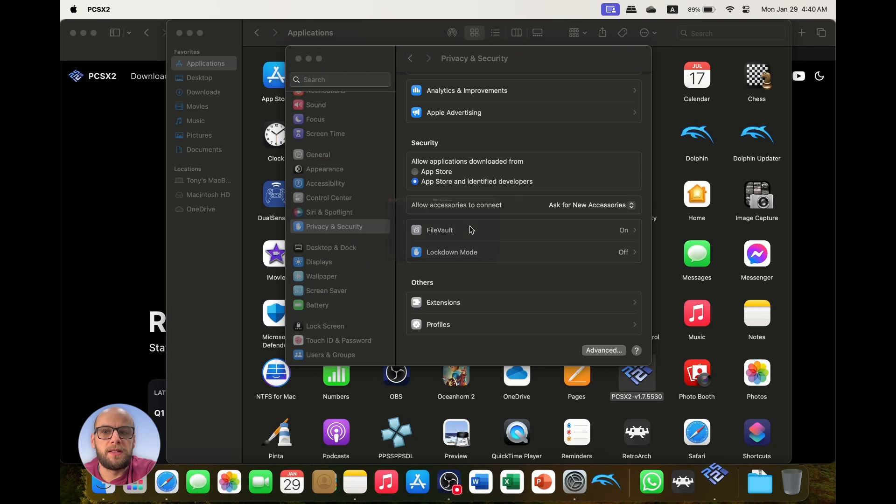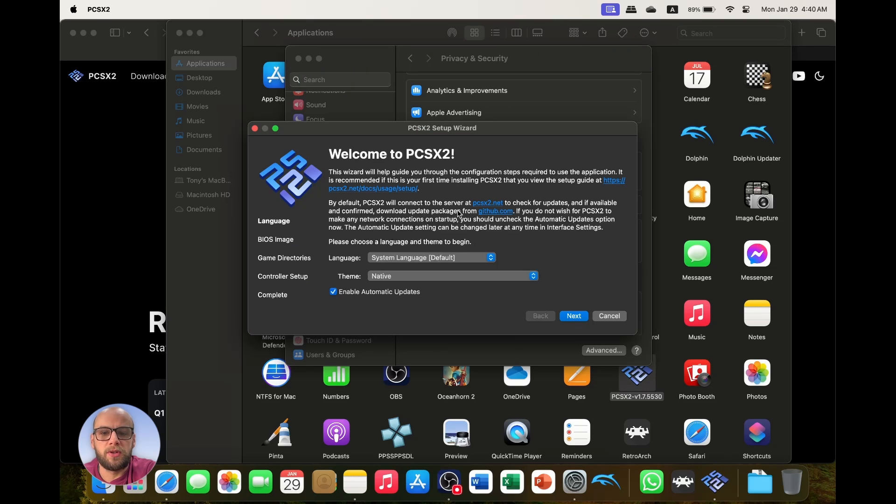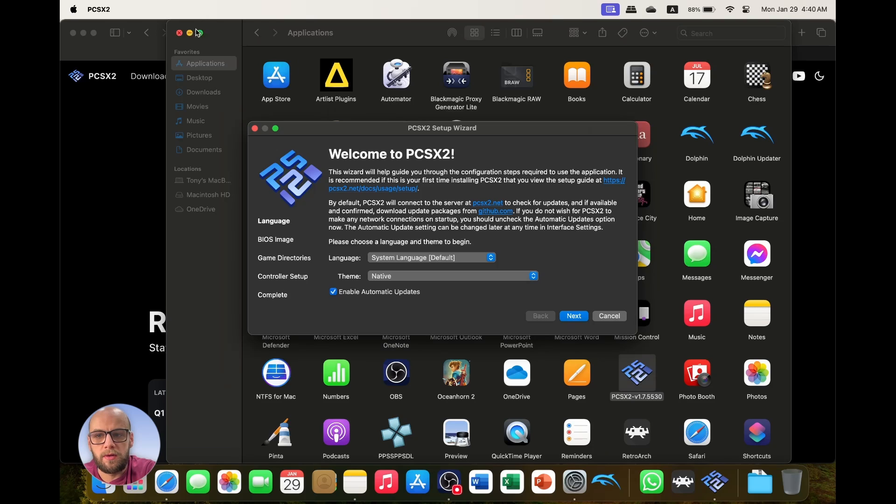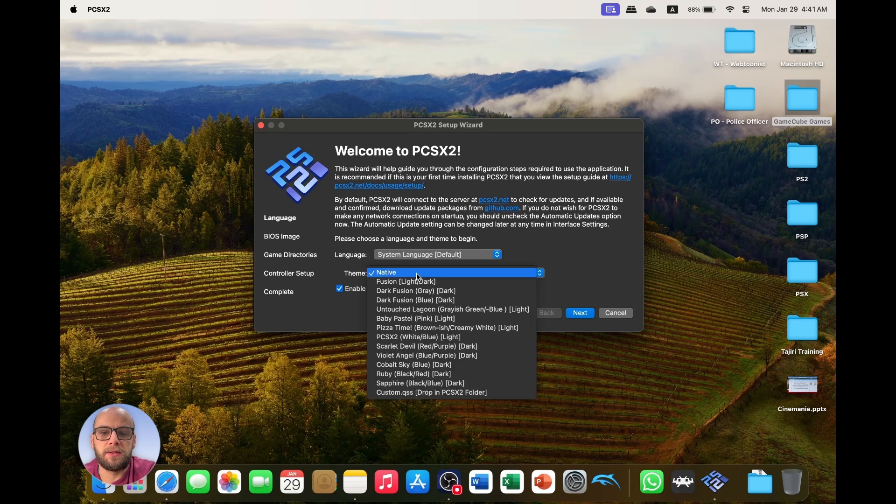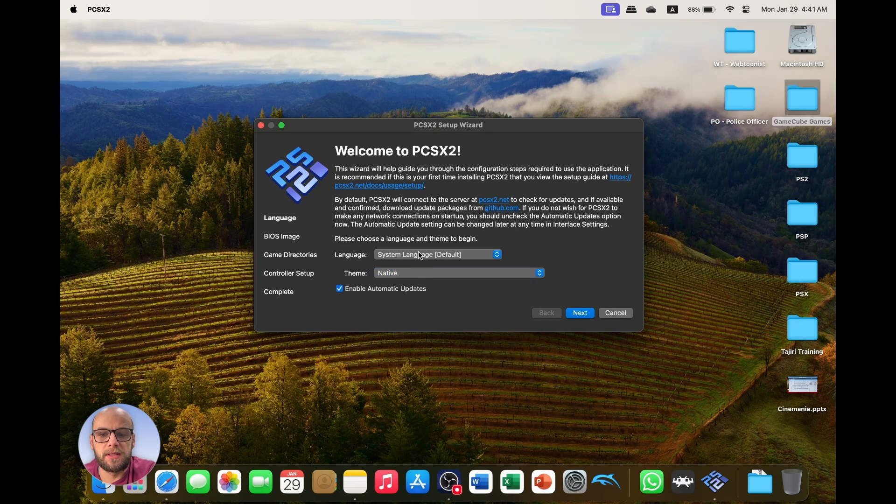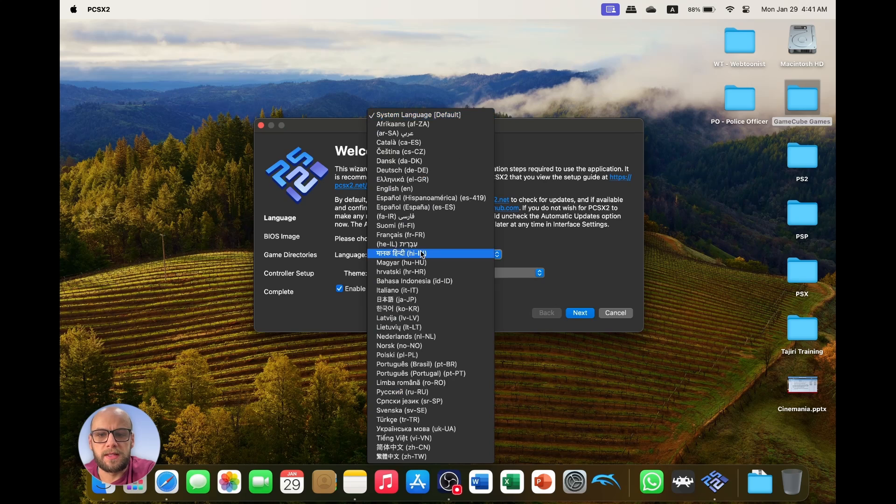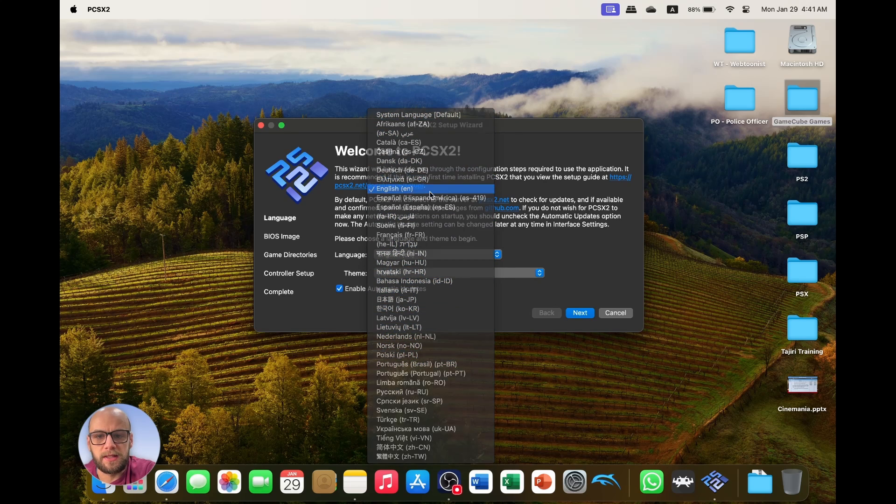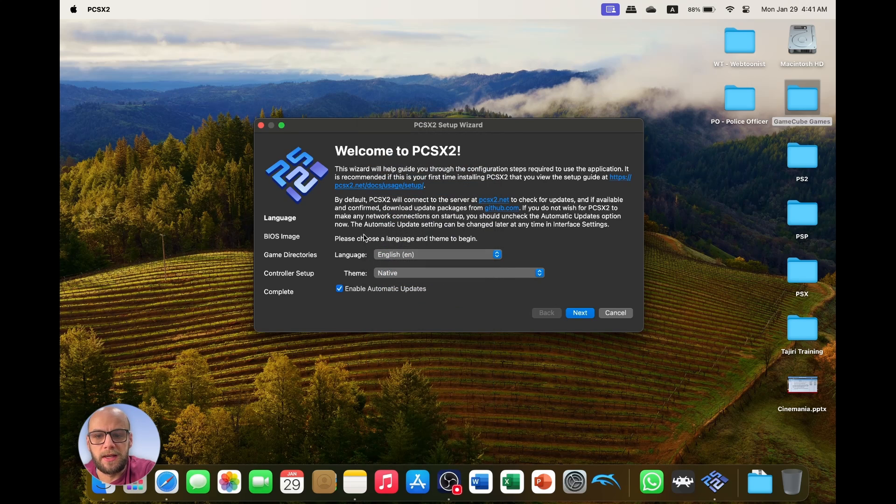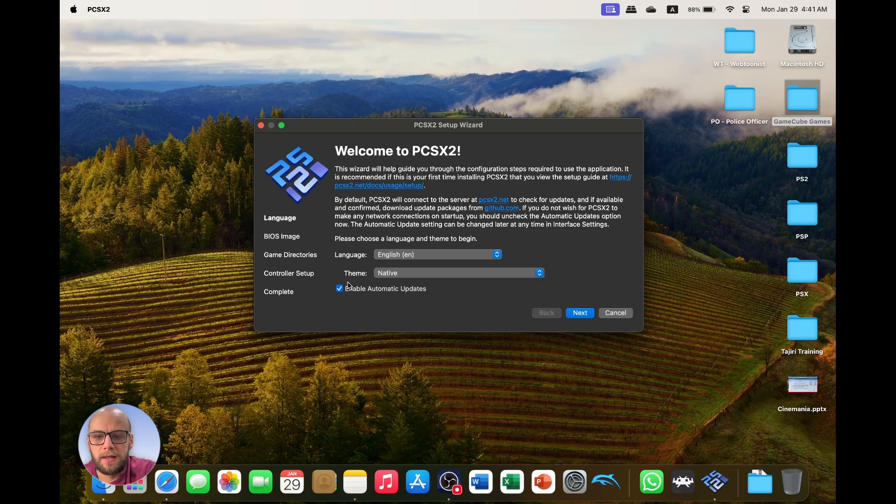And then PCSX2 should open and there we go it has opened. So next we go through the basic setups. I'm going to use the native themes, the system language is going to be set to English. Enable automatic updates, yes, click next.